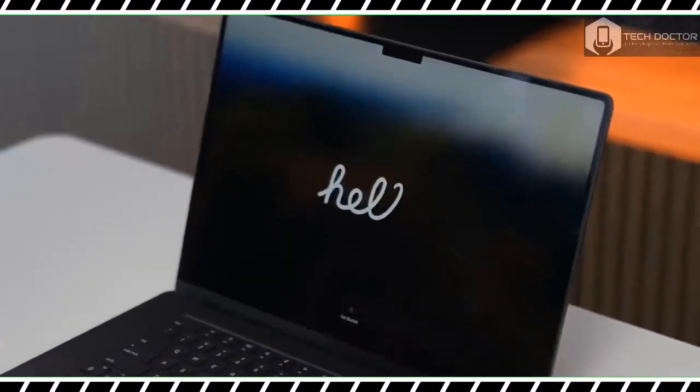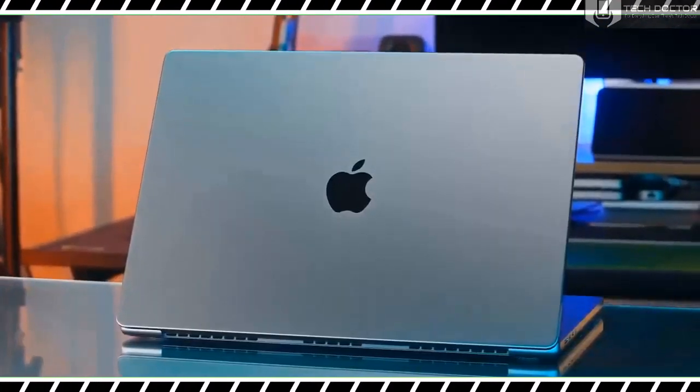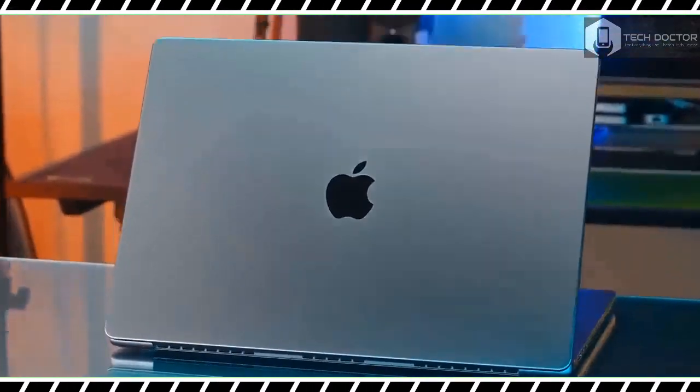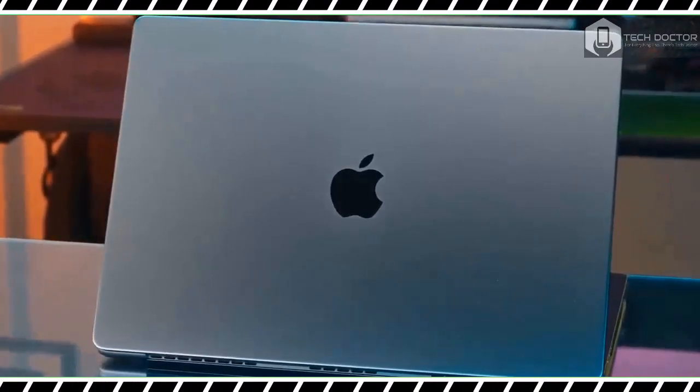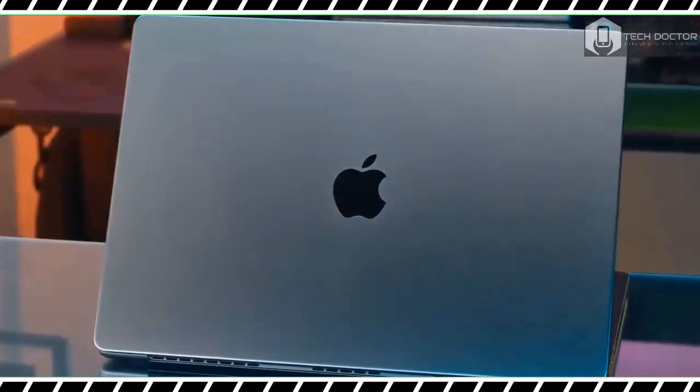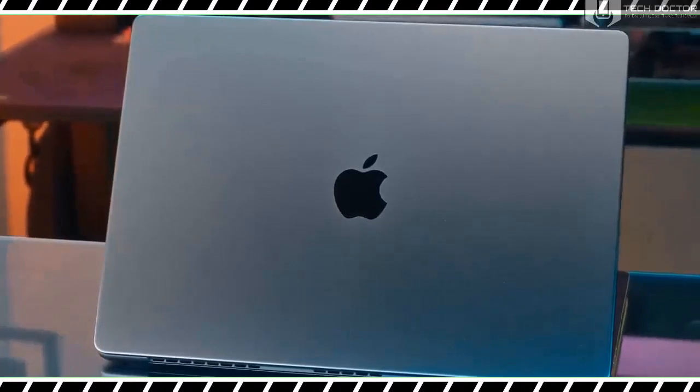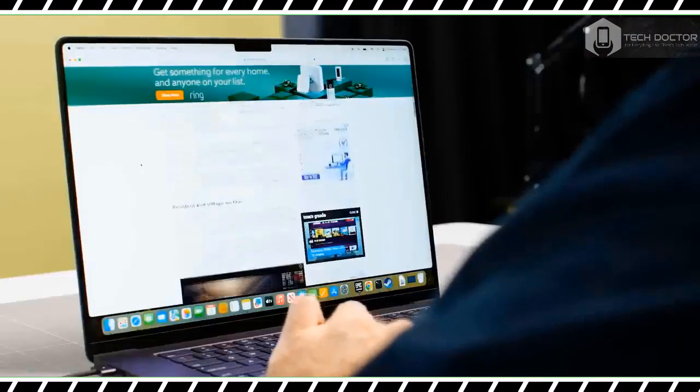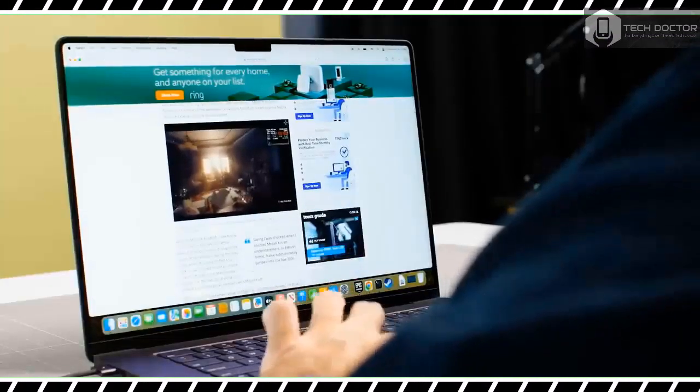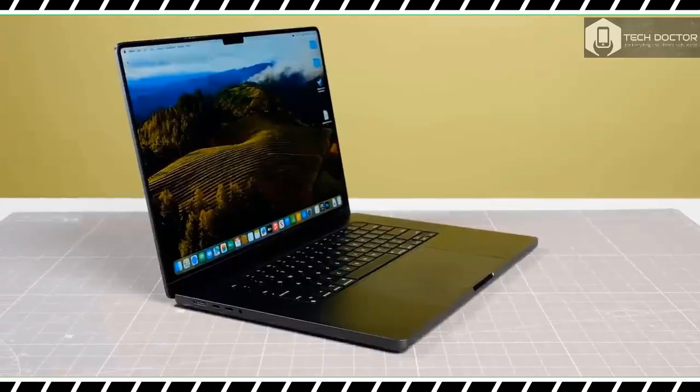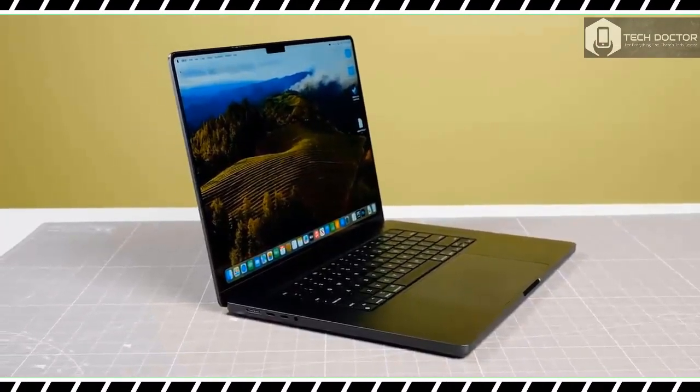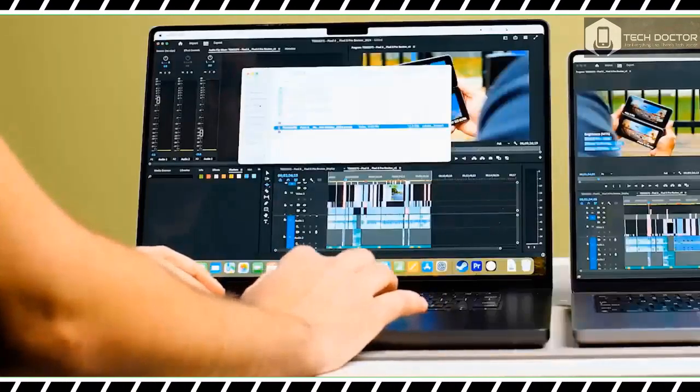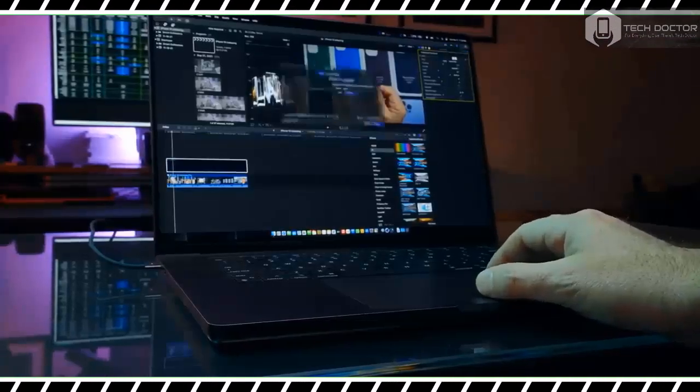The 16.2-inch Liquid Retina display remains as gorgeous as ever. Not only is it bright and colorful, but its 120 Hz ProMotion refresh rate makes everything run smoothly, especially games. As before, this is hands down one of the best laptop displays out there.